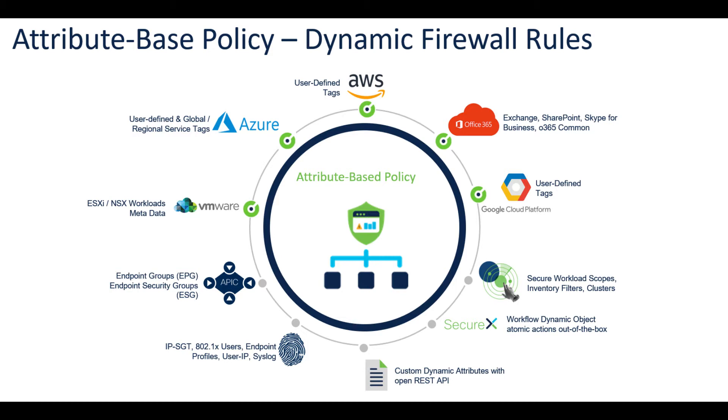Here's an example: it could be cloud or on-premise. You have your Cisco Secure Dynamic Attribute Connector that ties into Azure and can use user-defined or global regional service tags. You've got VMware with NSX workloads and metadata, you've got APIC with endpoint groups or EPGs.